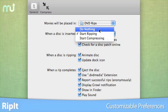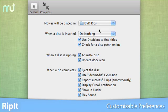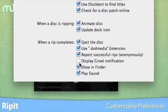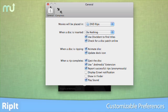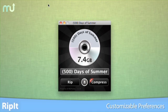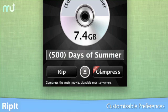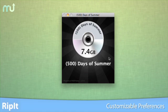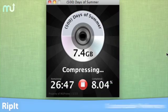RIP-IT's customizable preferences make the once complicated task of compressing DVDs a straightforward and simple process. Just select your settings once, and then you're only one click away from having your favorite DVDs stored safely away from scratches and other damage.